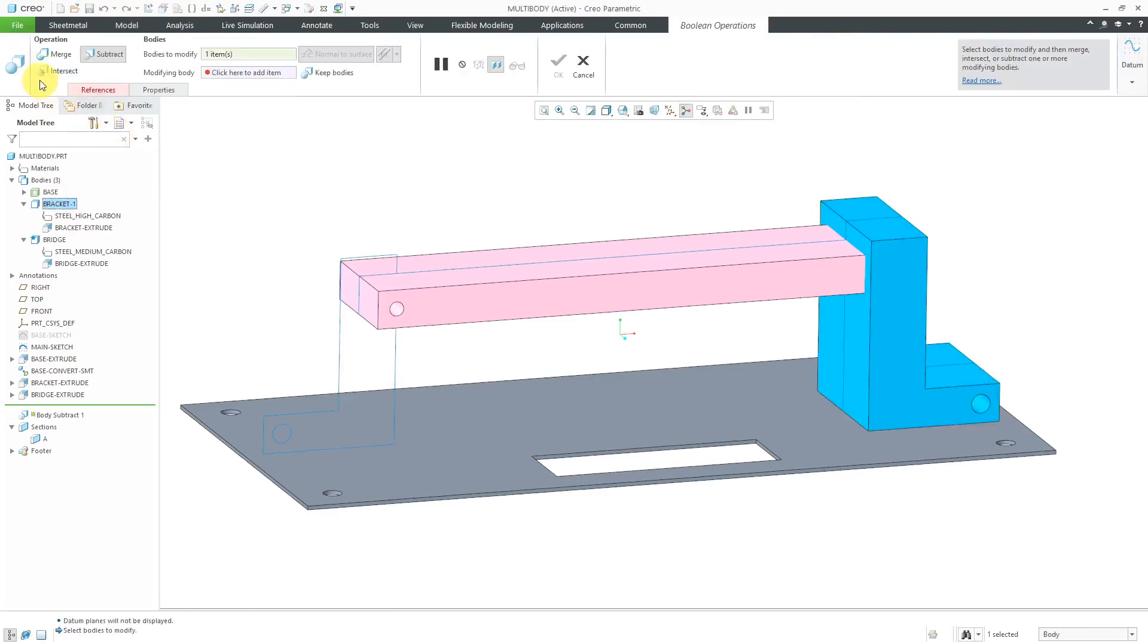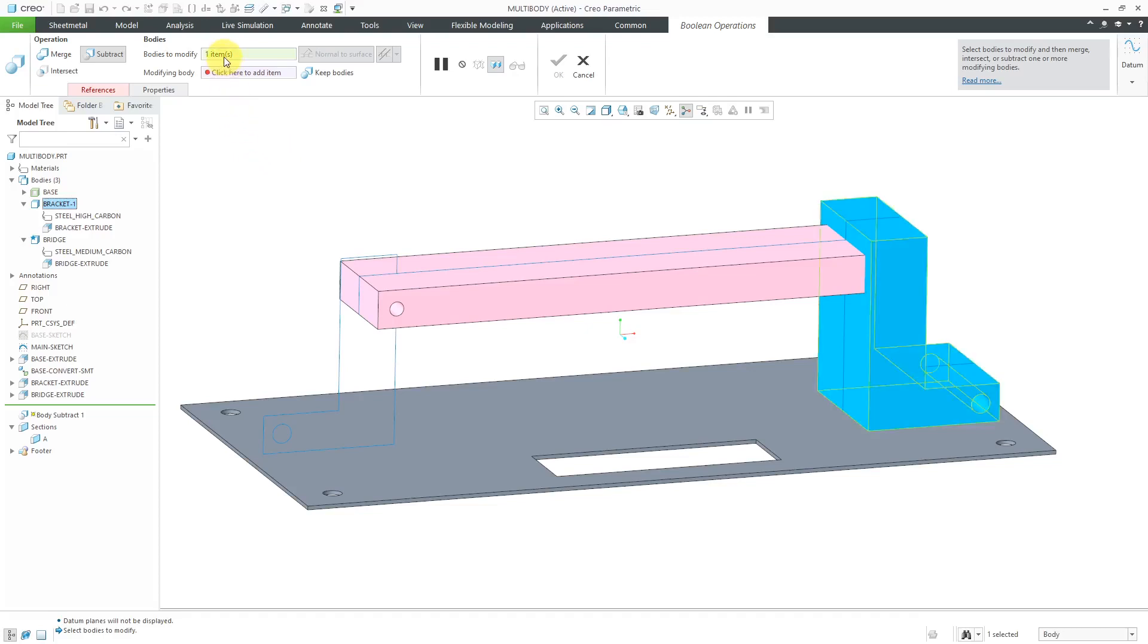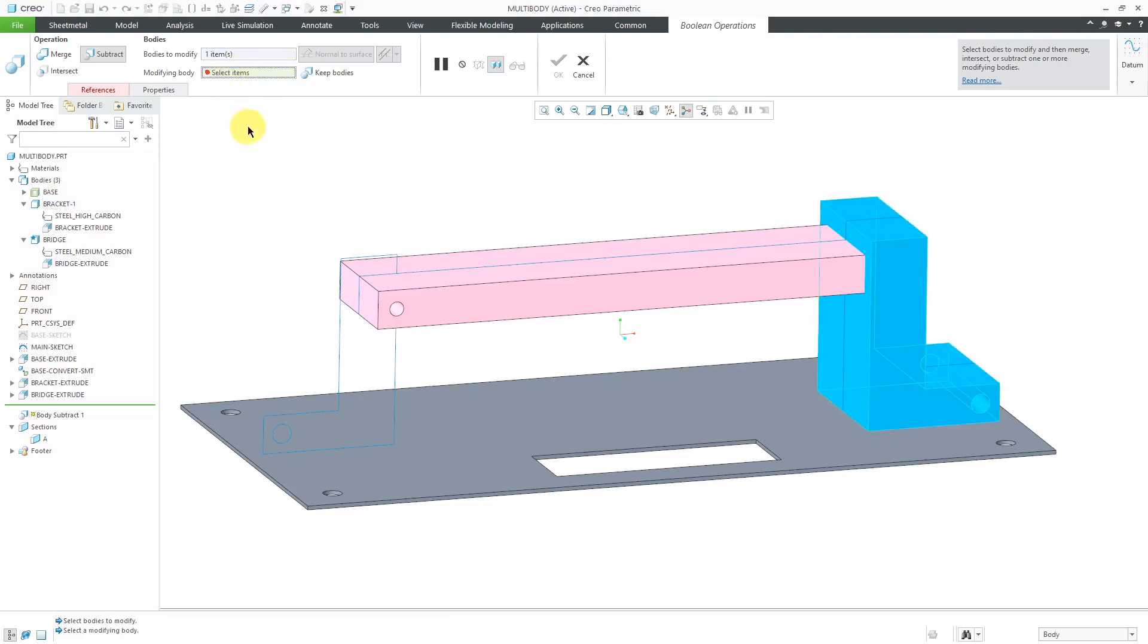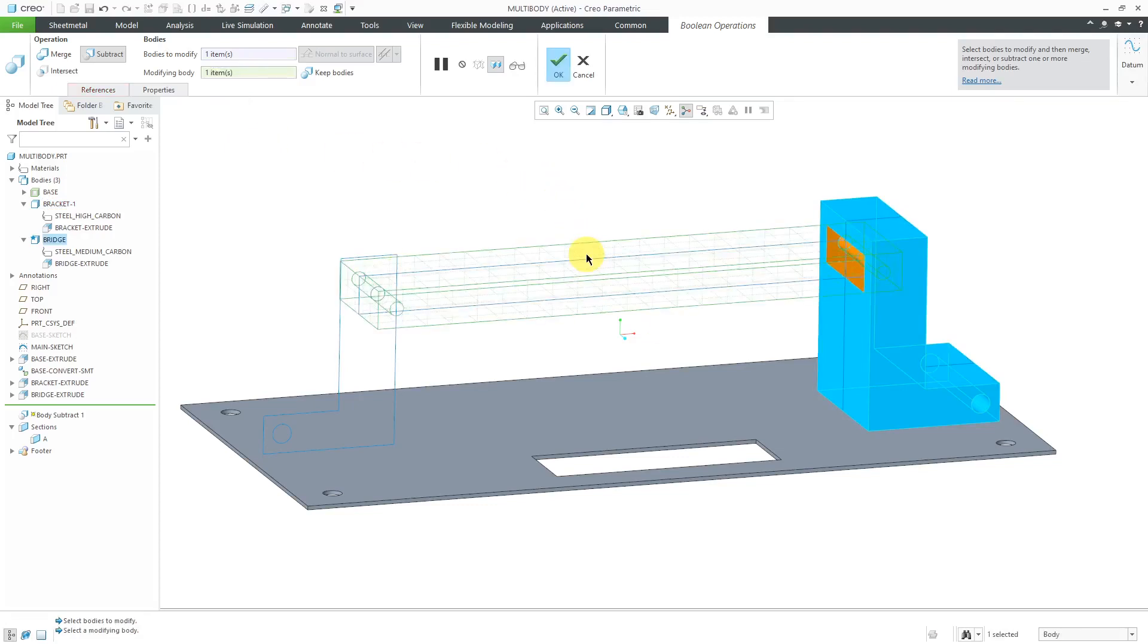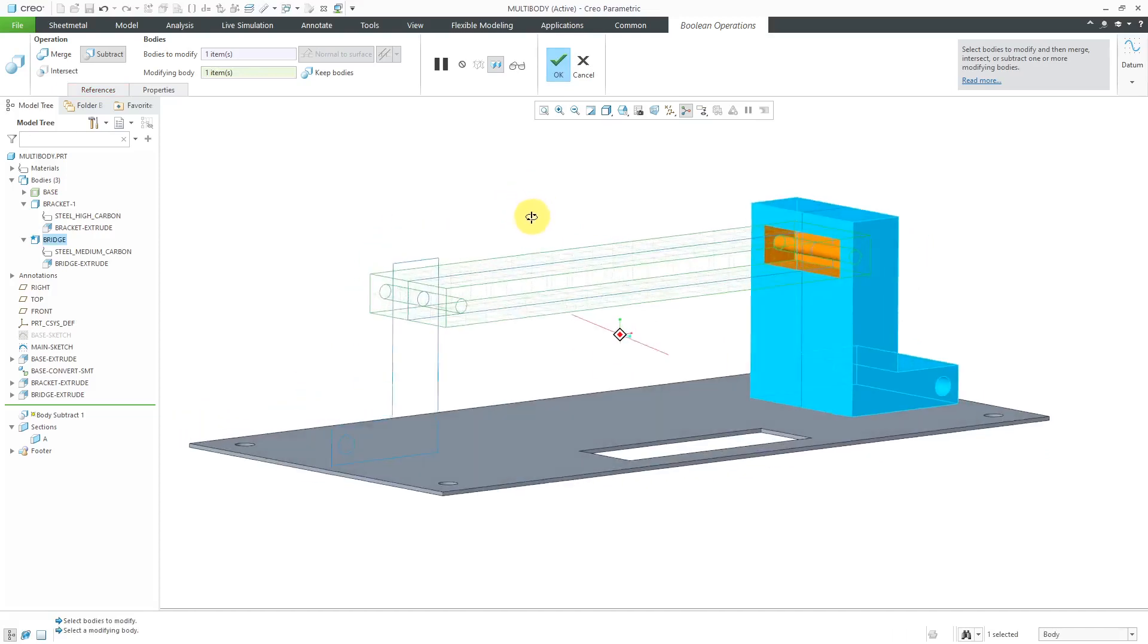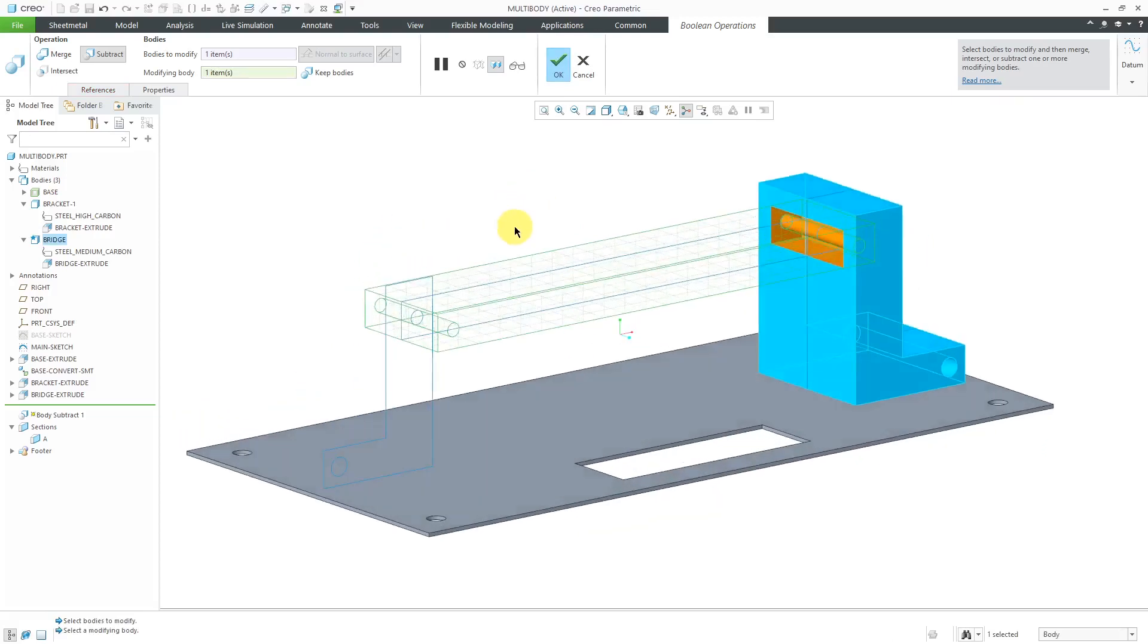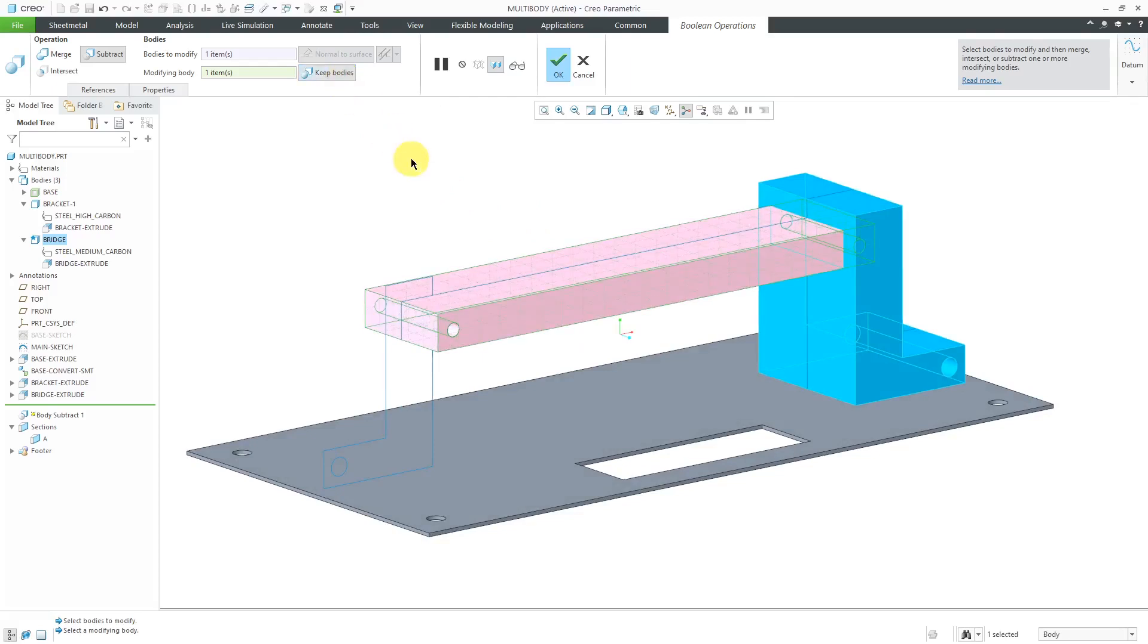That brings up the dashboard for Boolean operations. We have the body to modify already selected. Let me activate the collector for the modifying body. I will select the bridge over here. Now we get a preview of the result. I actually want to retain the bridge, so I will click Keep Bodies.